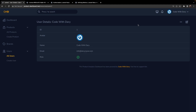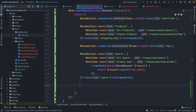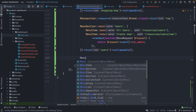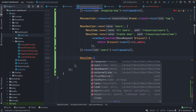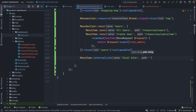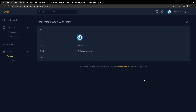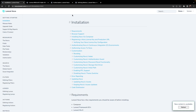Nova also allows you to add menu items coming from an external link. Let's navigate back to PHPStorm and right under our users menu section define a new menu item with externalLink, making a call to the external link method. The first parameter will be the name — 'Visit Site' — while the second will be the path https://nova.laravel.com/docs. Navigating back to Google Chrome and refreshing, you'll see a new menu item called Visit Site. Clicking on it, we get redirected to Nova's official documentation, but it hasn't opened a new tab.